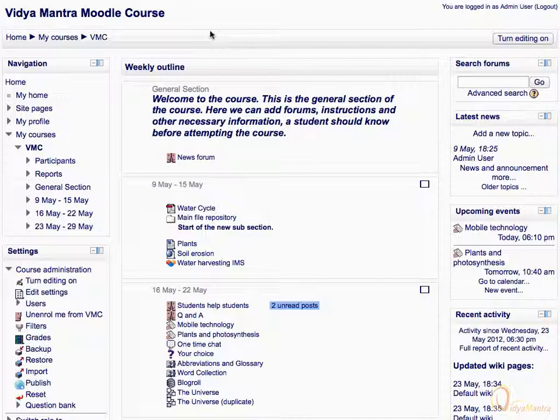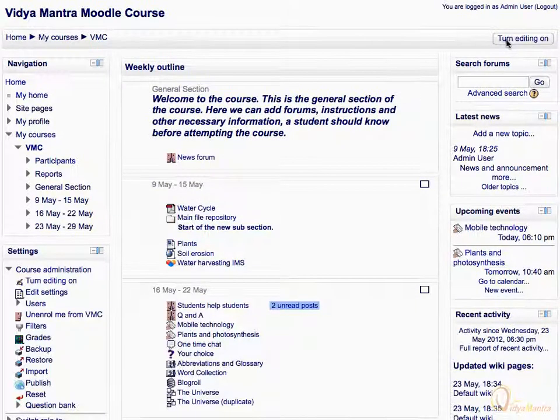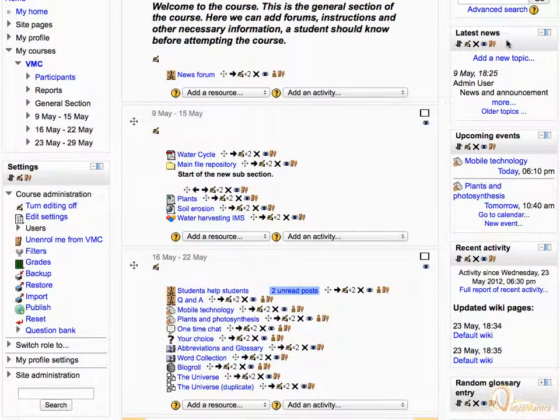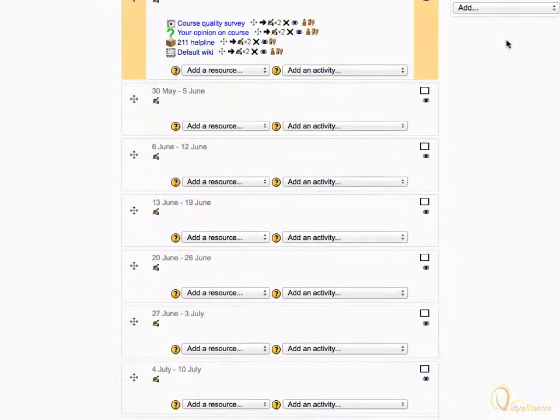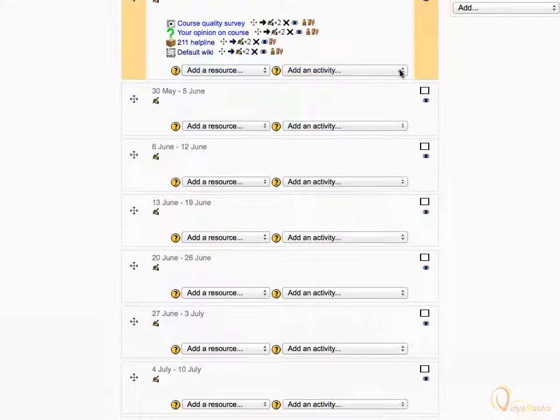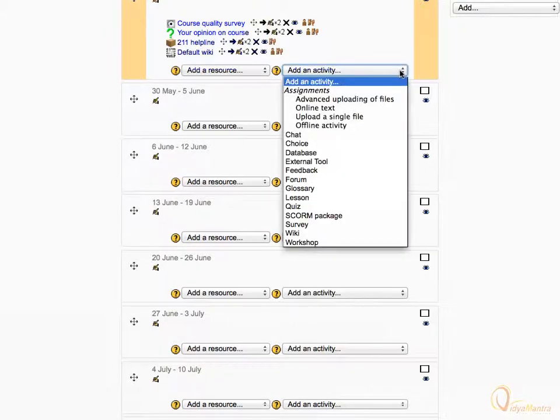First, click Turn Editing On. Navigate to the third week of the course. Expand the Add an Activity drop-down menu and select Quiz from the available options.